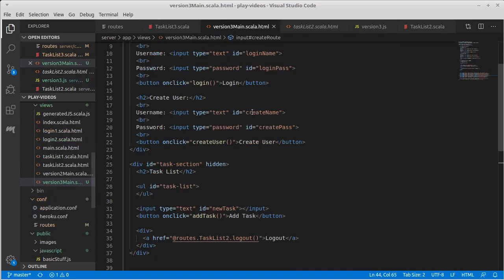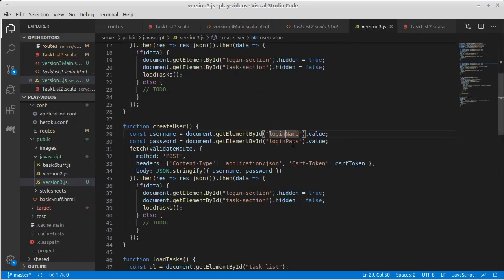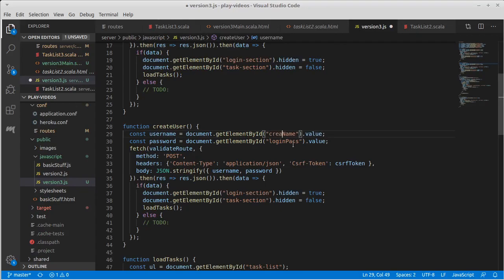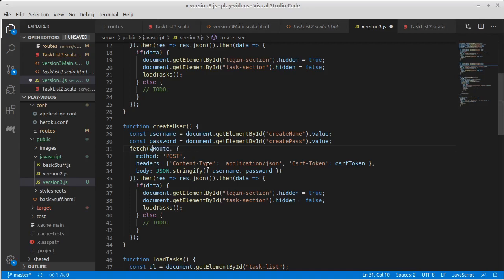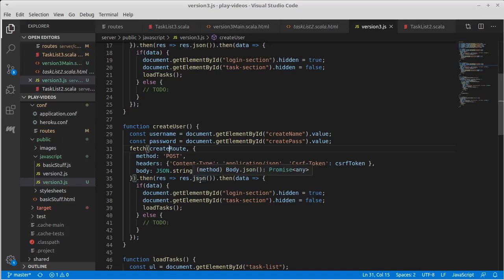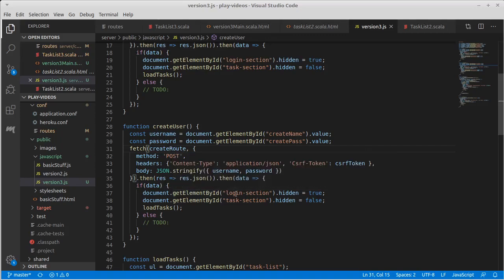We did use different names, it's create name and create pass, instead of login name and login pass. And then we are going to send a route not to the validate route, but to the create route. And it should respond, it's JSON. And we should give back a true or false. If it is true, we will come in and do the same things that we did before, where we switch these, and then load in the tasks.